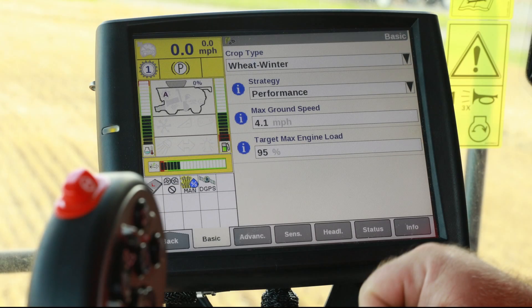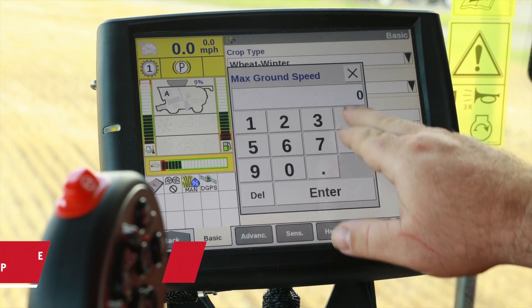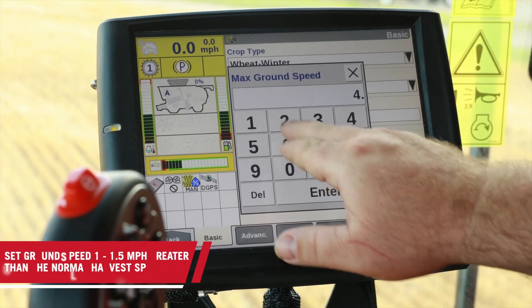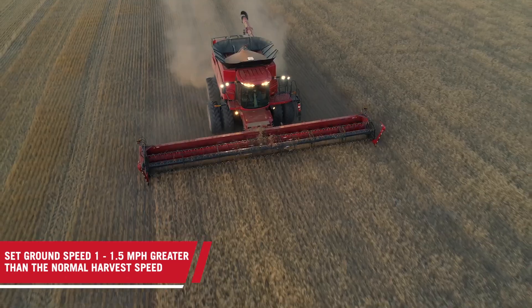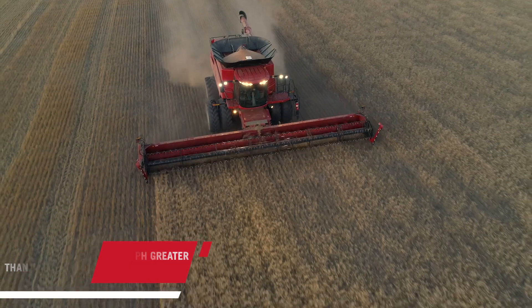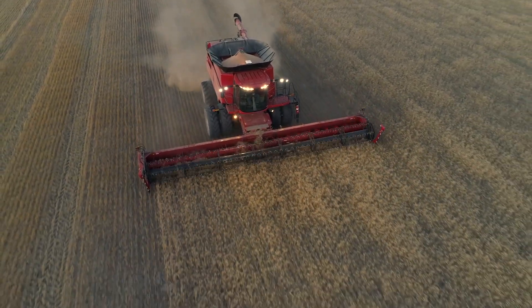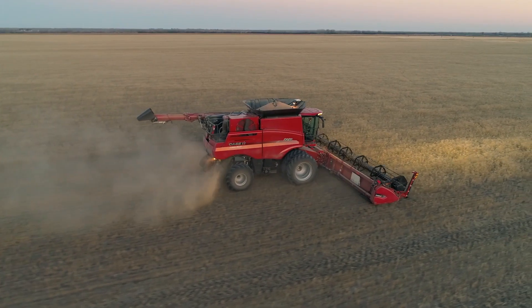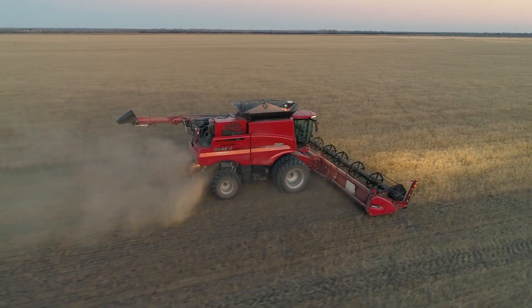Once the strategy is selected — and I'm going to pick performance, which is where most folks will be — choose the maximum speed. Select the speed one to one and a half miles per hour greater than the normal harvest speed, giving the system the ability to harvest faster in lighter areas of the field, increasing productivity if the combine load will allow it.